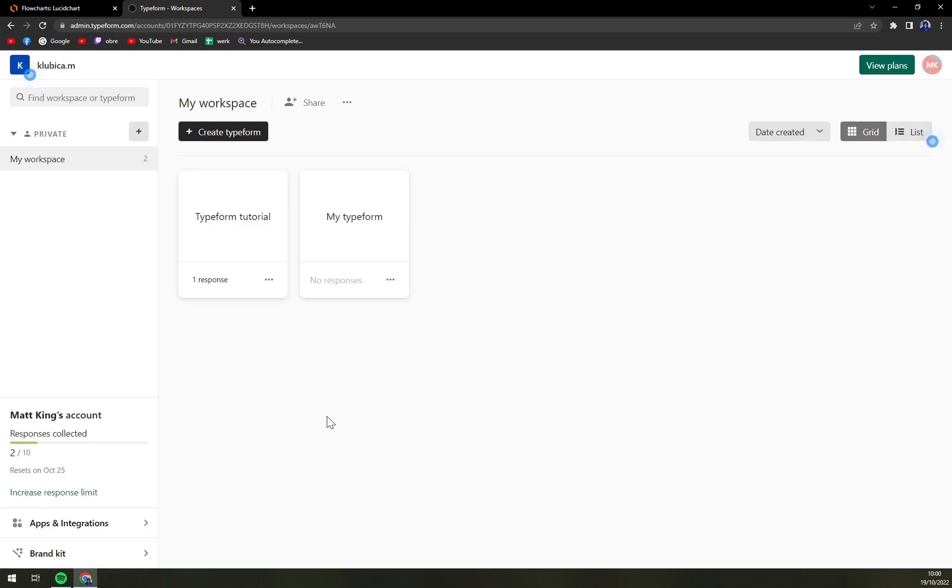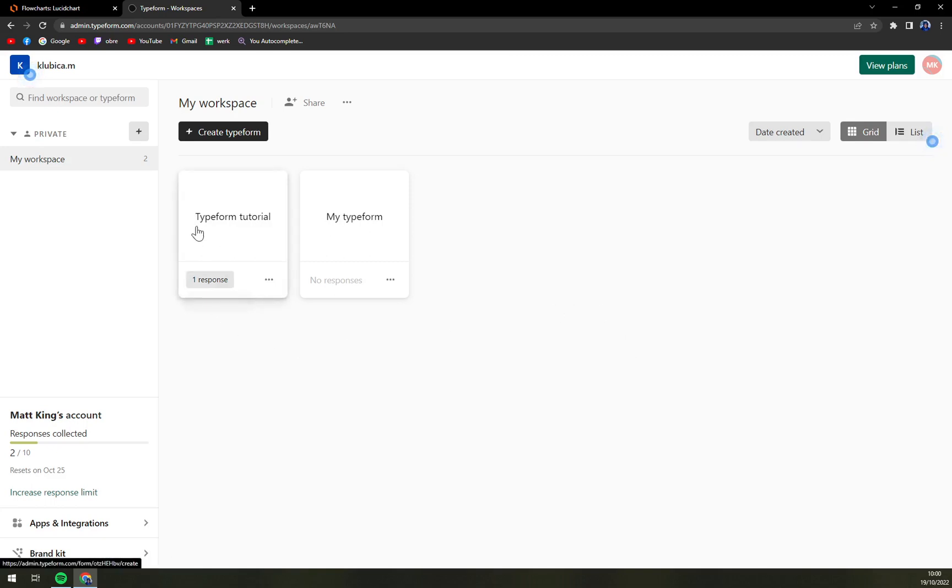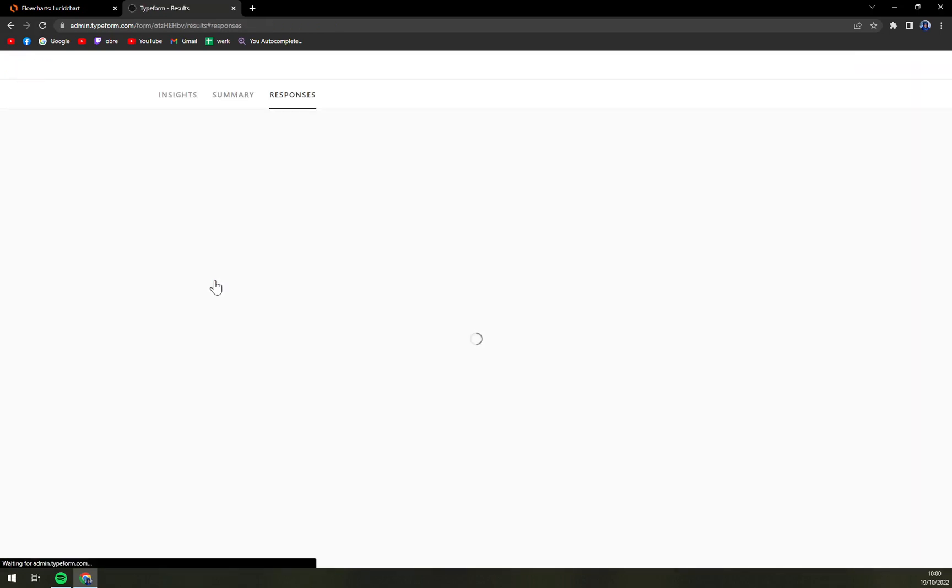Once we are here, we have to pick the form that we want to download the responses from. In this case, I created this account just to show you on this tutorial. We have one response underneath the Typeform tutorial, so we're going to click there.